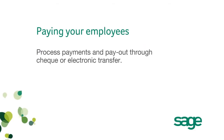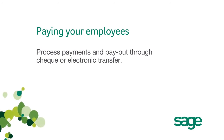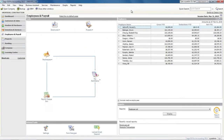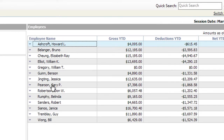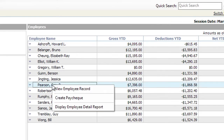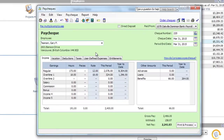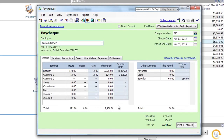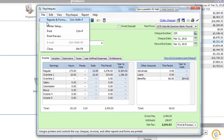Now that you have employee information entered, you can process payments and pay out through checks or electronic transfers. Here's how you do it: select an employee from the list, confirm the bank account and check number, confirm the payroll period end date, enter the details of payment like hours worked, then preview the check and print it.